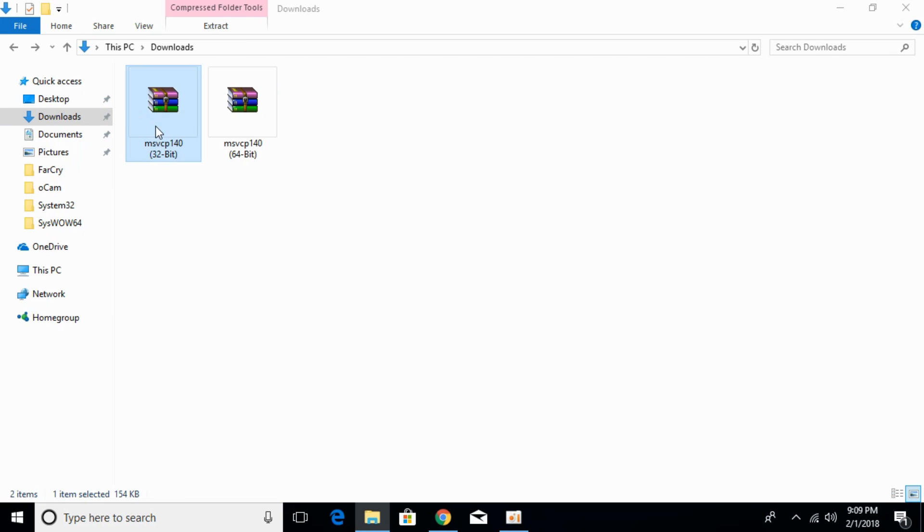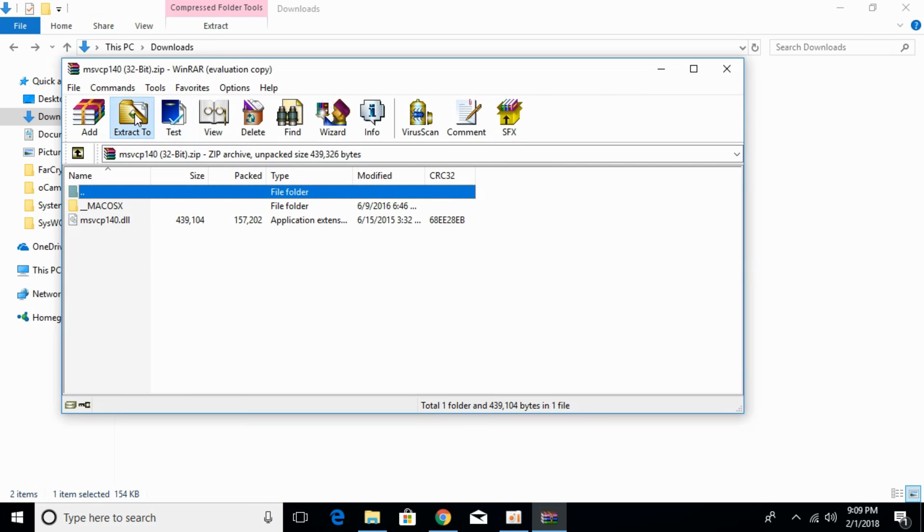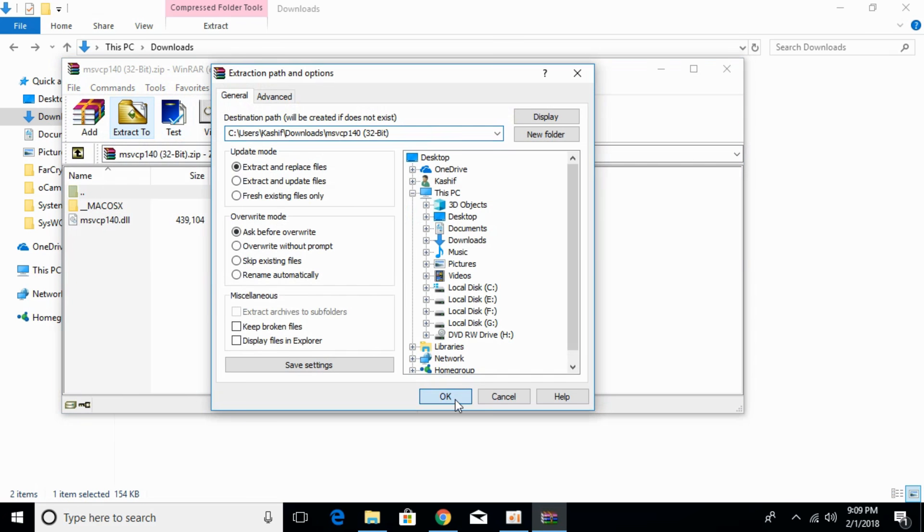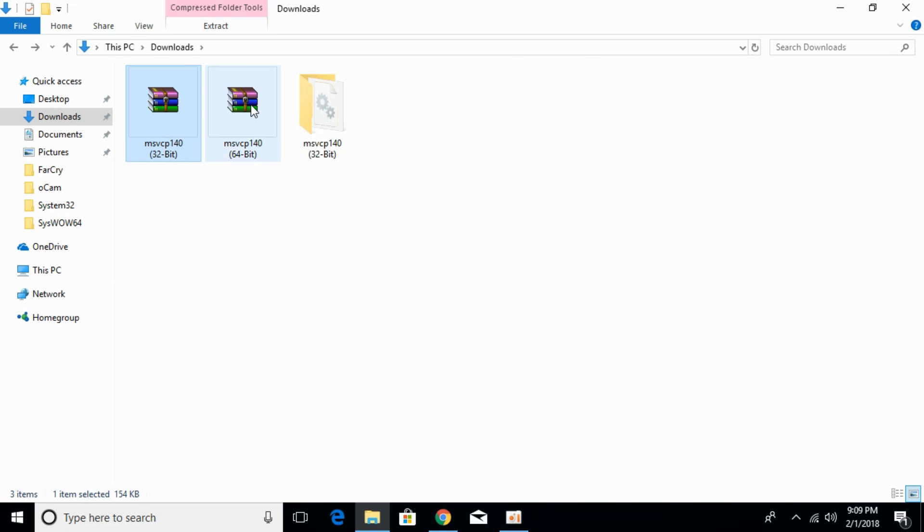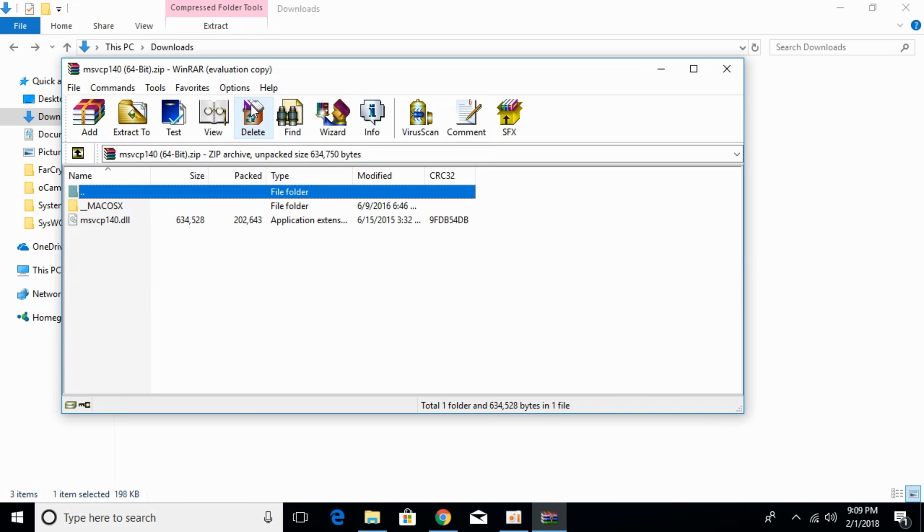Now extract both these files. Extract the 64-bit file as well.